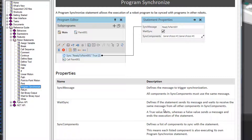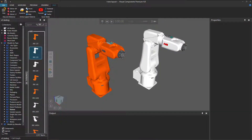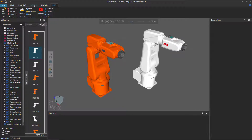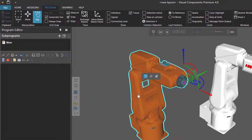I'll go ahead and give you an example now. I'll exit out of the Help file. In the 3D world, I have two robots — an orange robot and a white robot — but you can use whatever robots you want for this example. I'll now go to the Program tab.